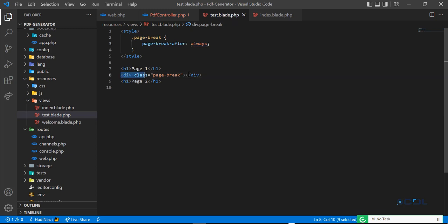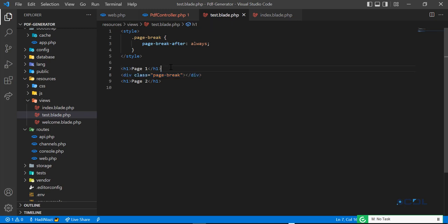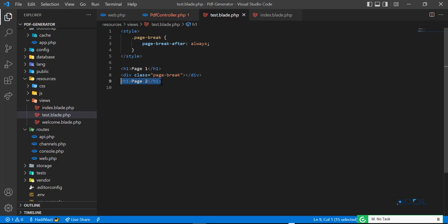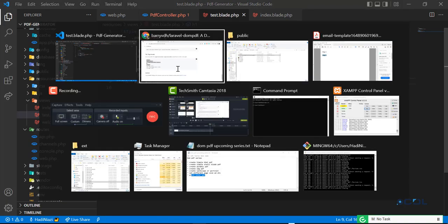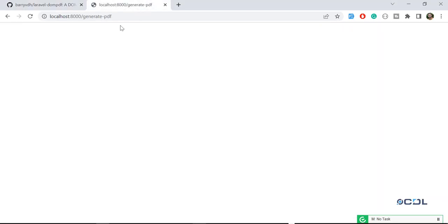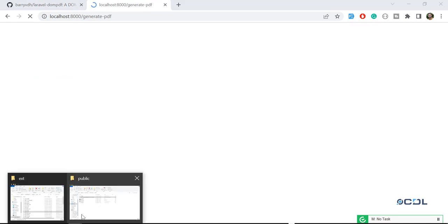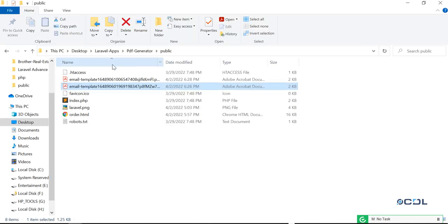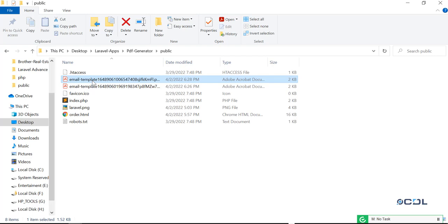We want to break our page after we are executing this one. This will print on the first page and this line will break the page and this will be printed on the second. Let's go back and give it a refresh and check that is it working for us.